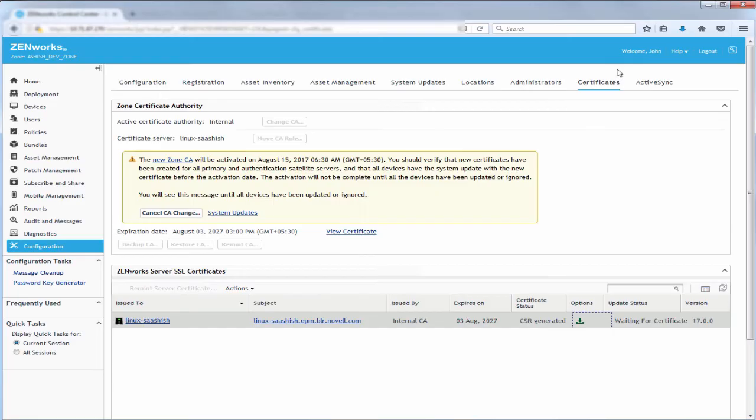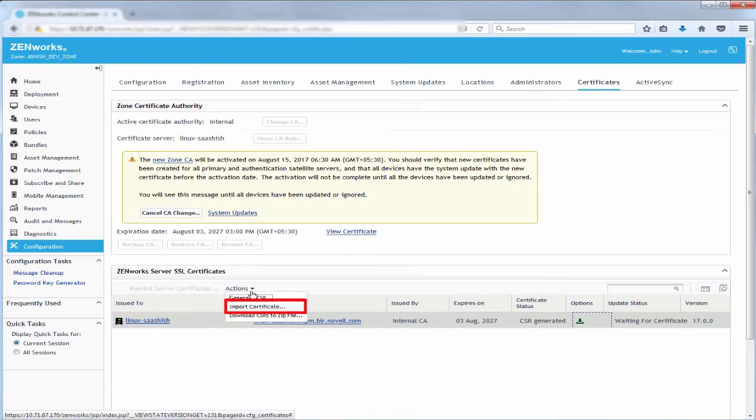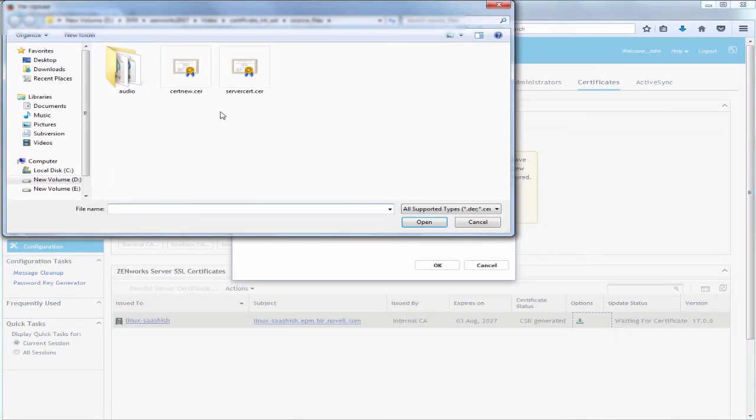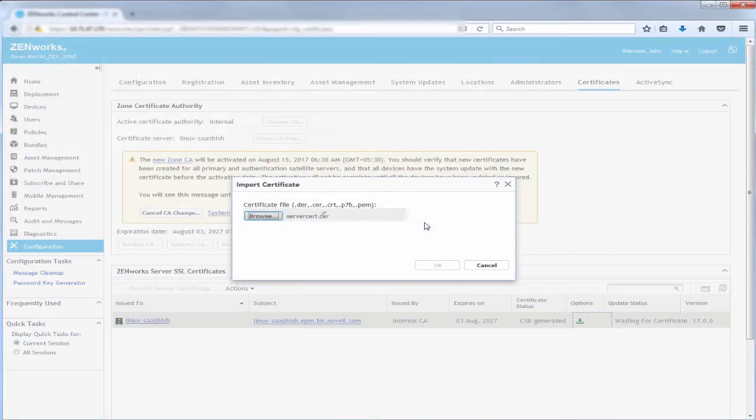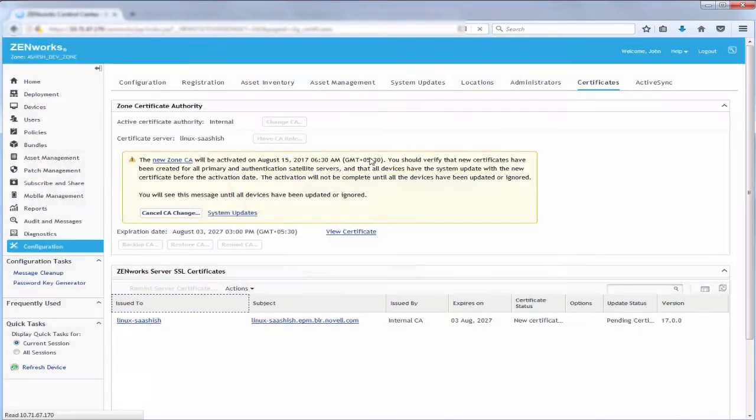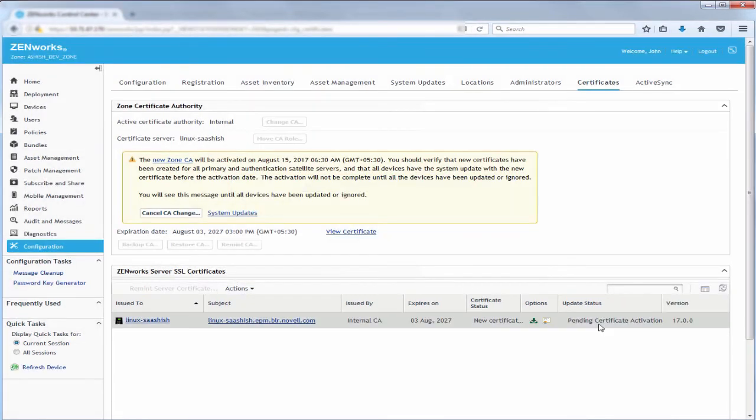Now, John imports the signed certificate for the server. After importing the certificate into ZenWorks, it will be saved in the database and during certificate verification, the certificate activator fetches the certificate from the database and uses it.